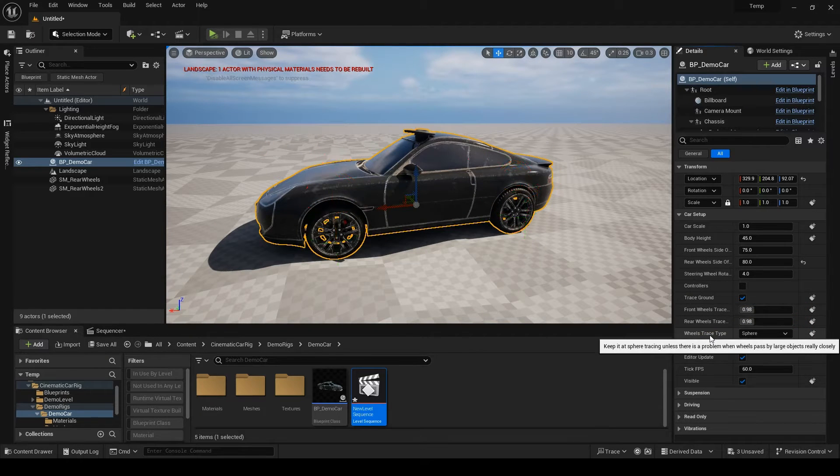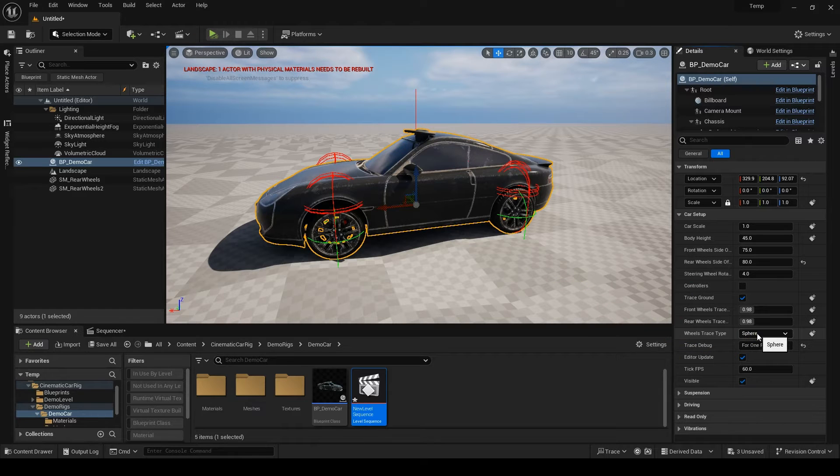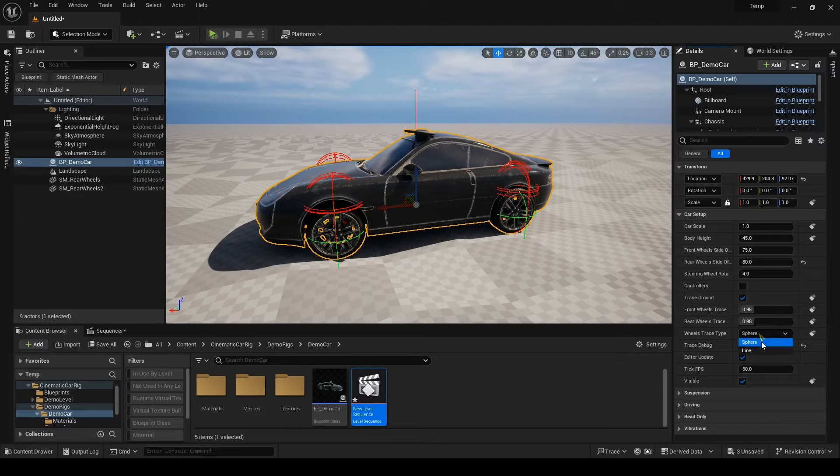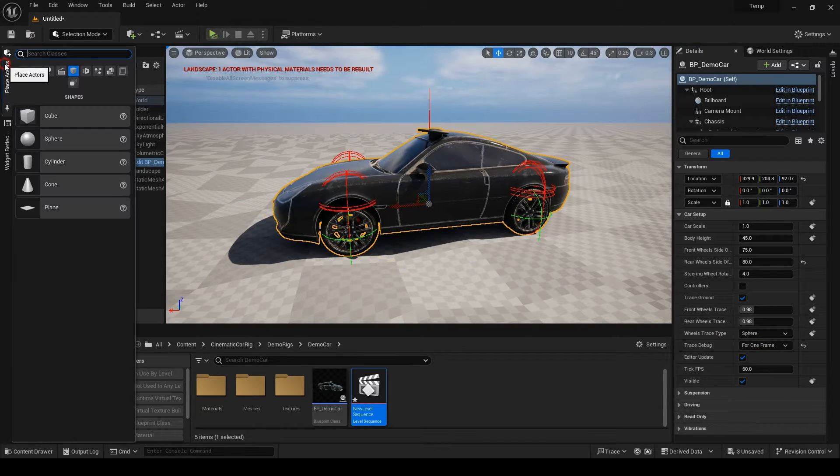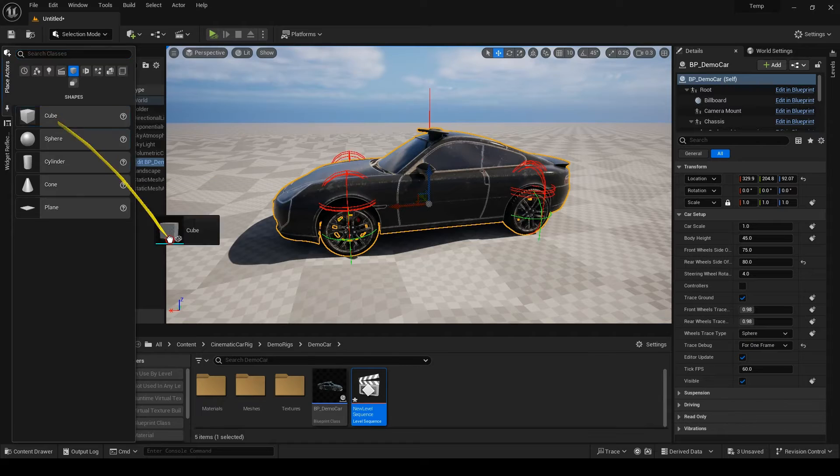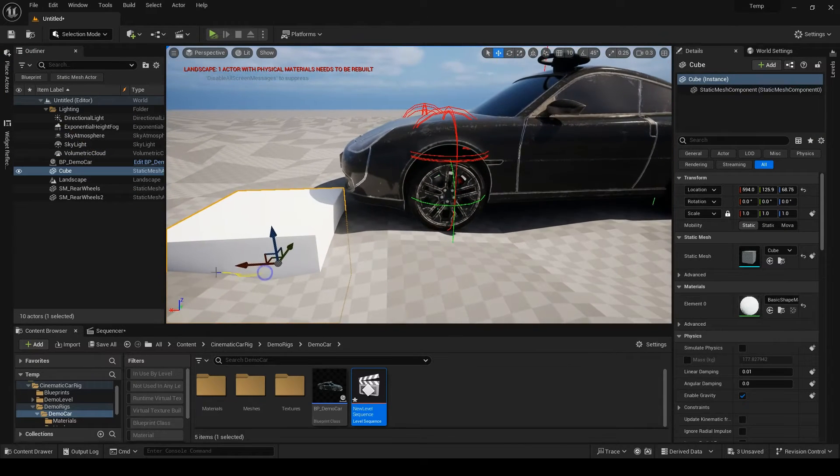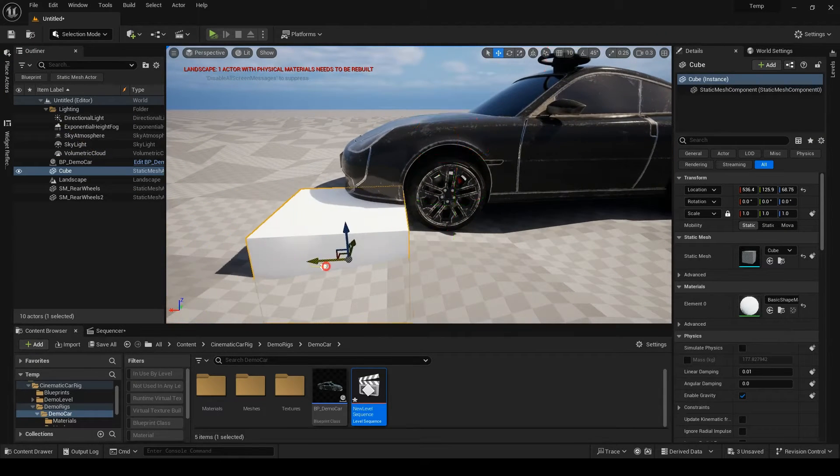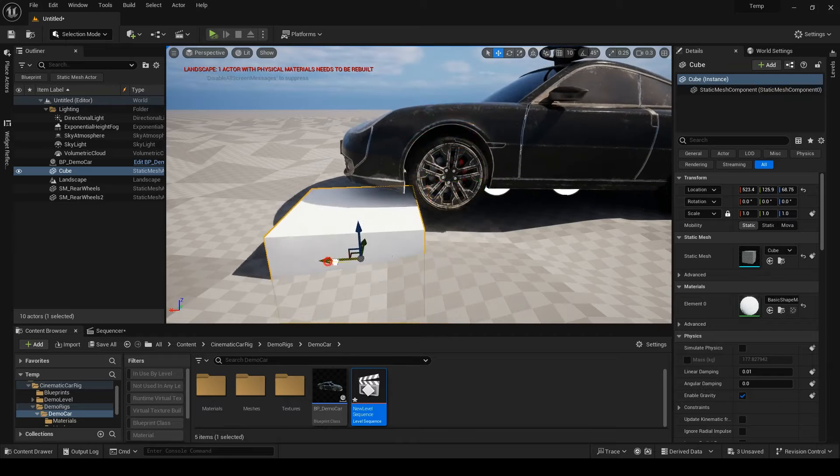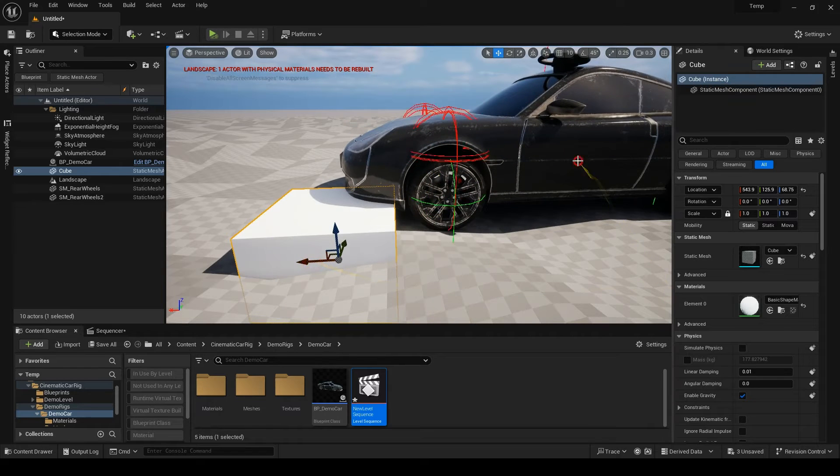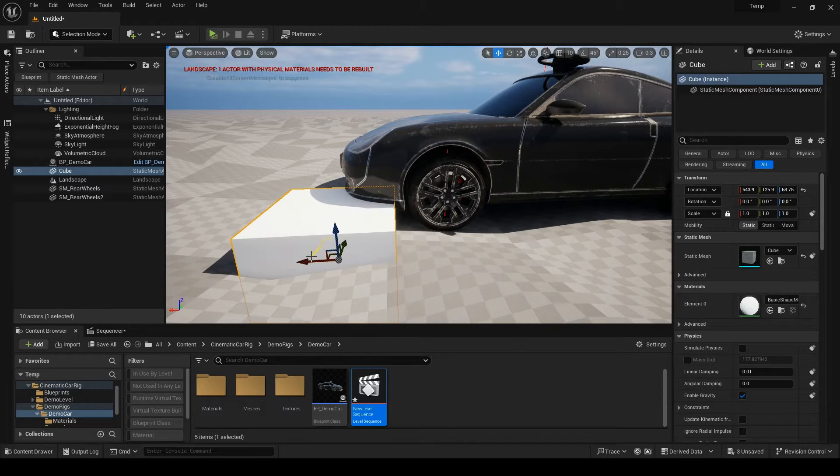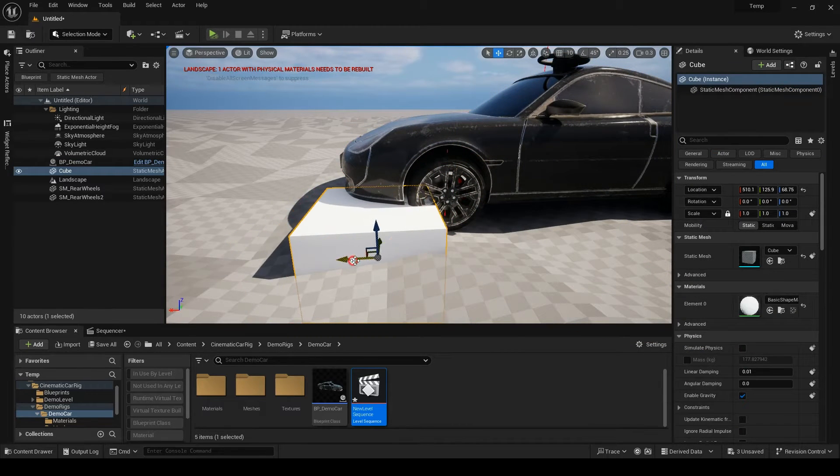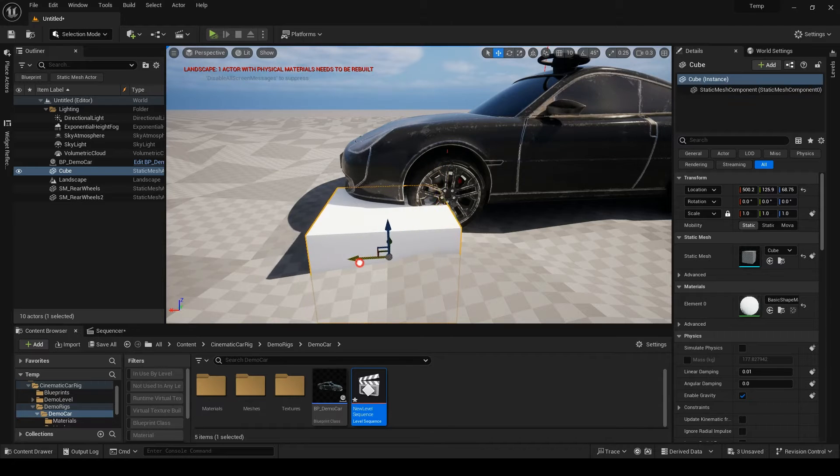Next is the trace type. We have two trace types, sphere and line. The sphere is better and is the default because it will be smoother when the wheels go on a curb. If I change it to the line, the wheel will not go up until the center of the wheel hits the curb.